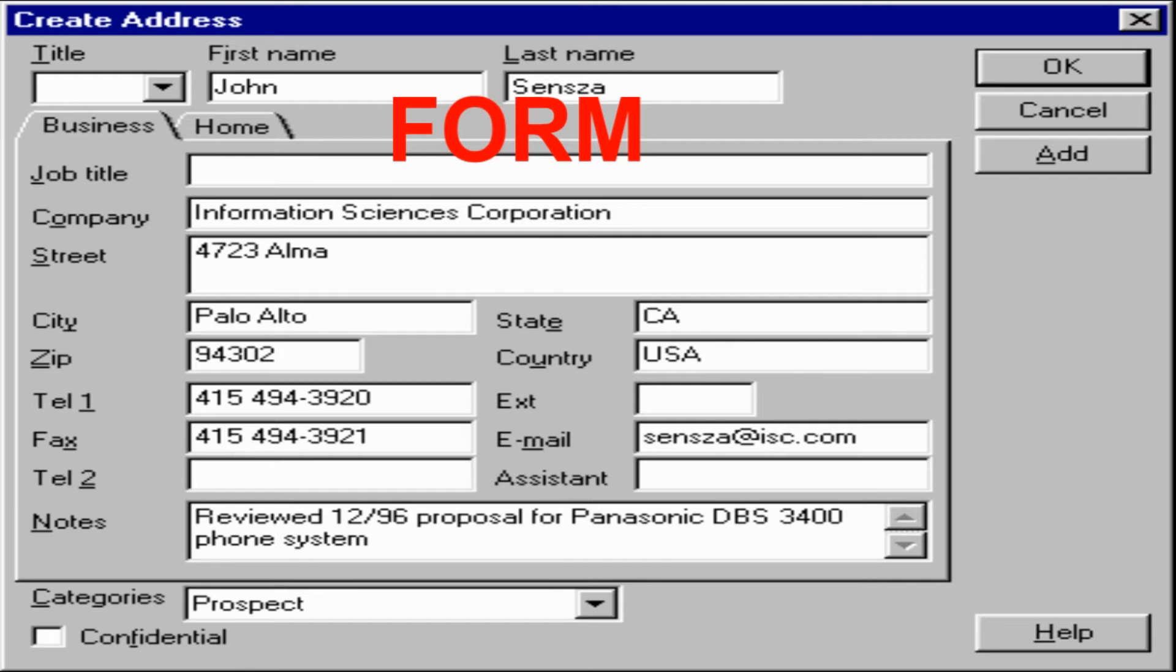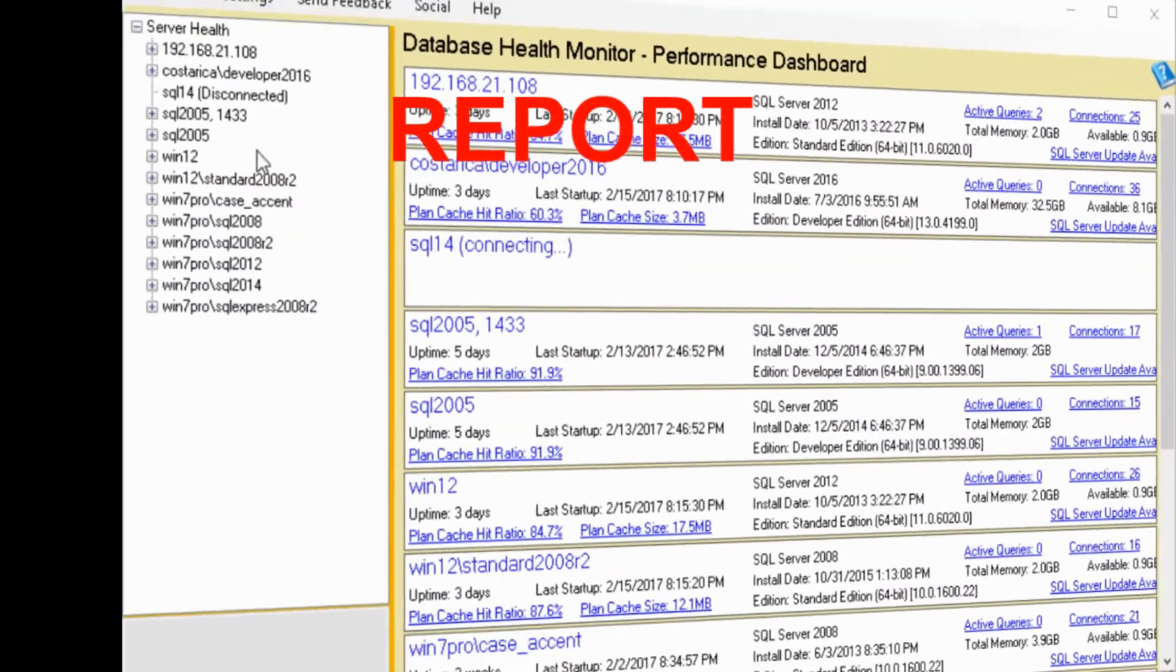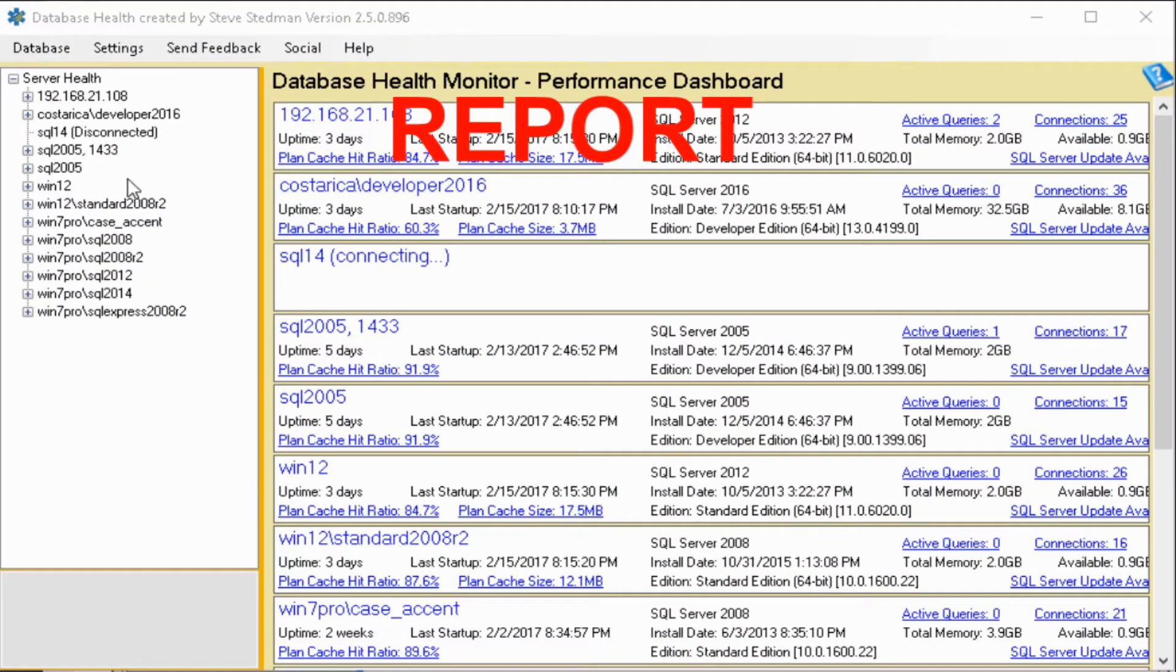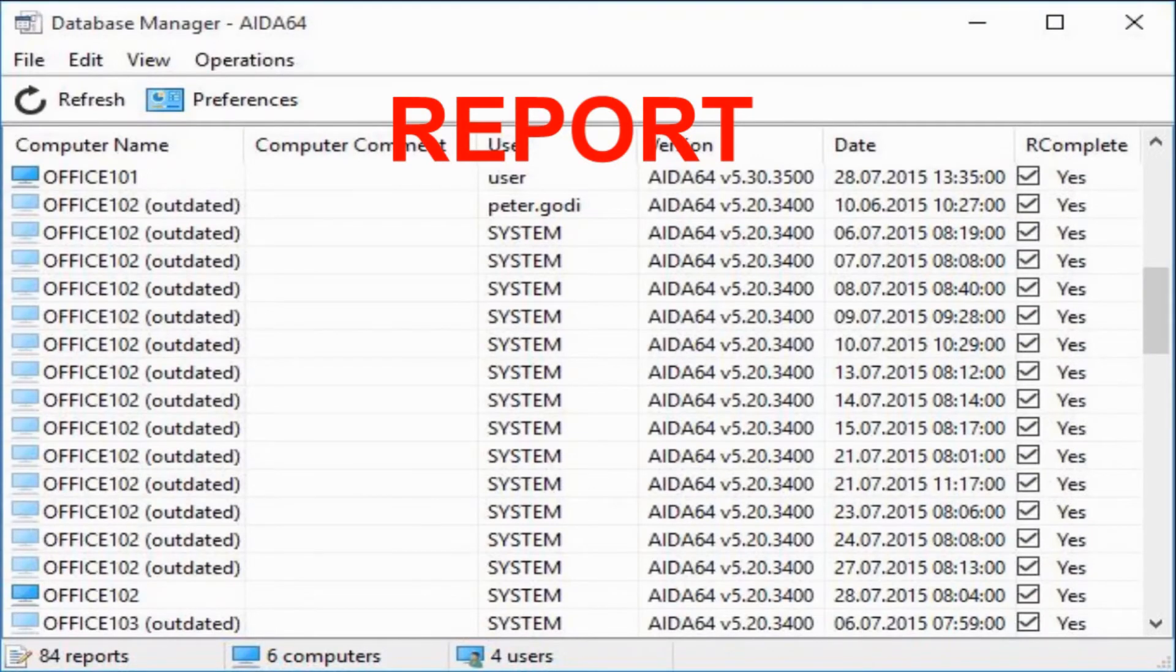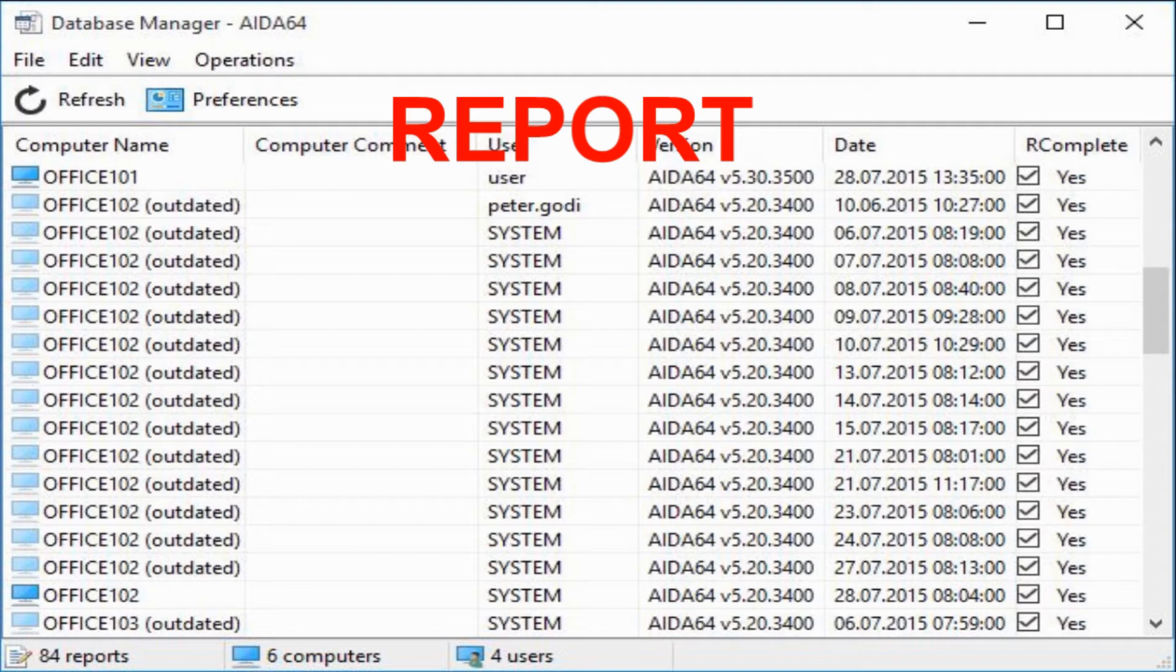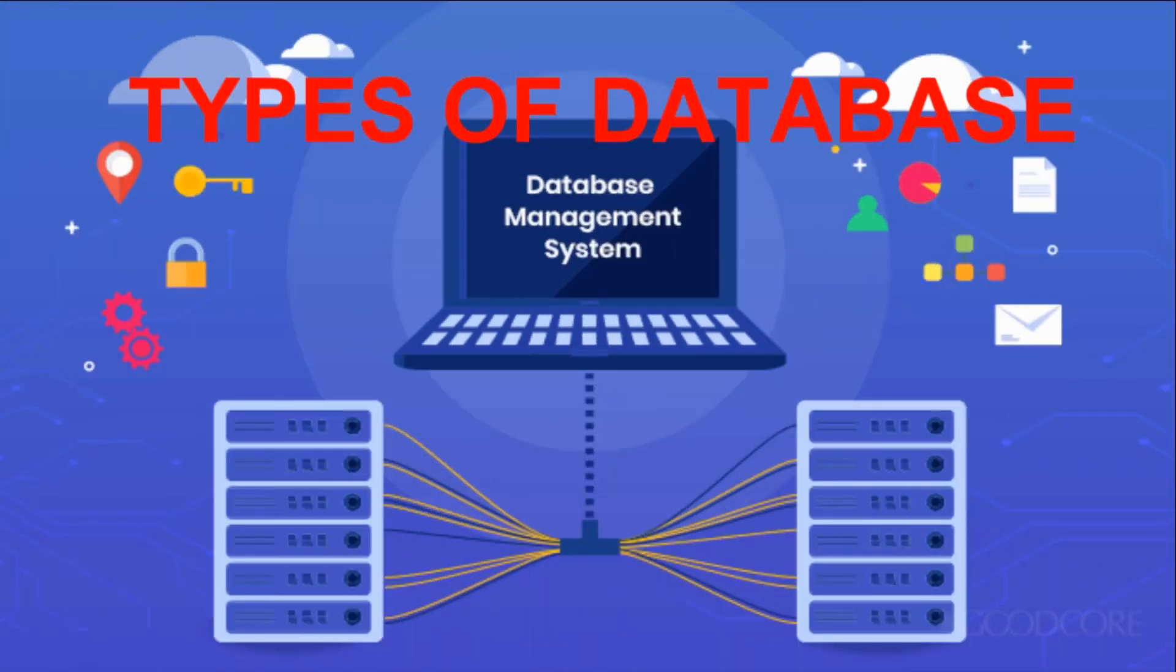Next is report. Report is an output of data arranged in order you specify. Report can perform calculation and display the results. The most important thing about the report is that it can be used to print data. Now next is what are the types of database.